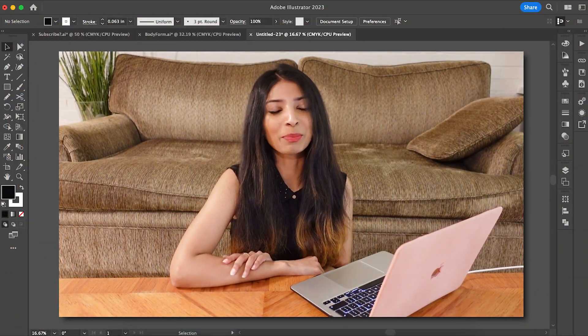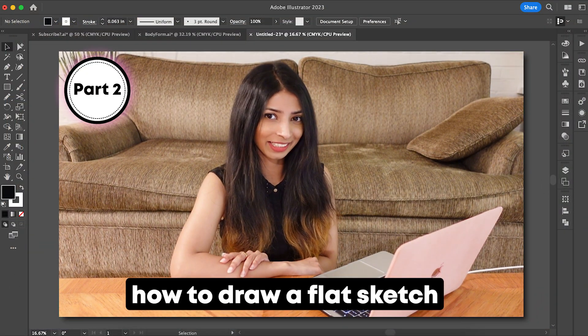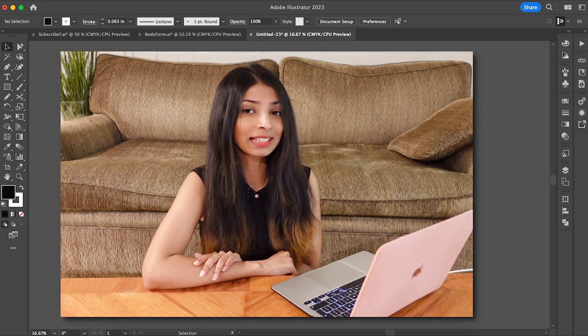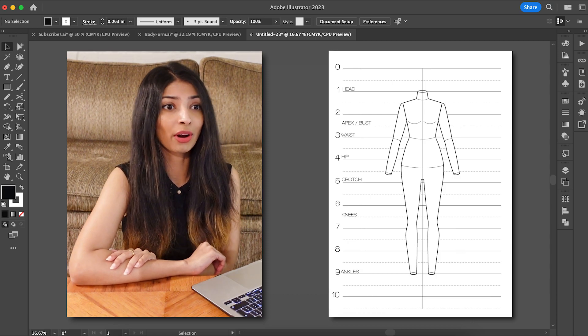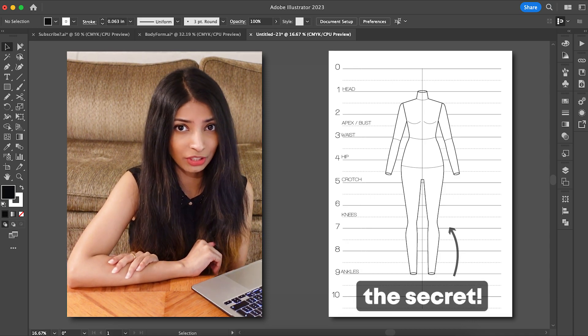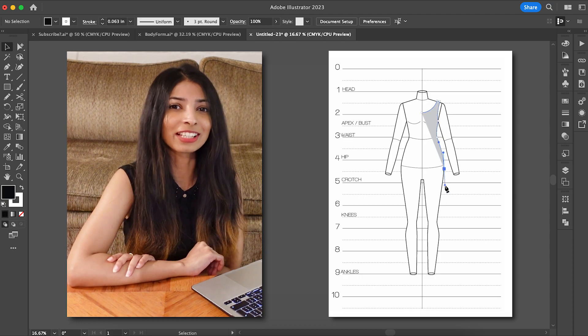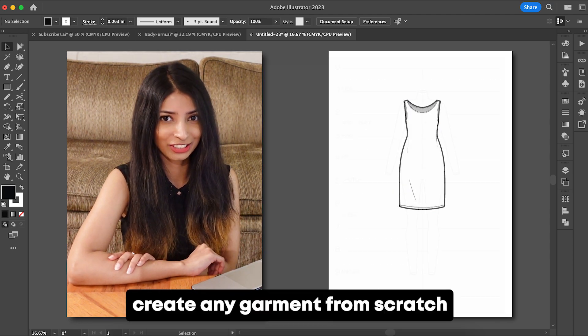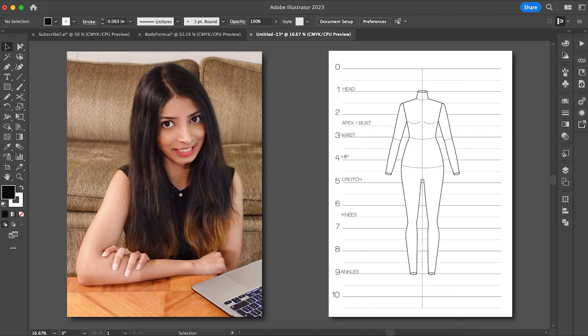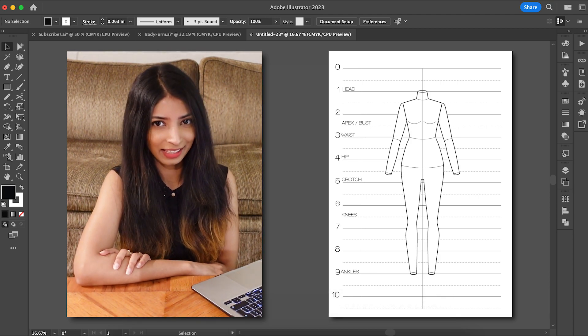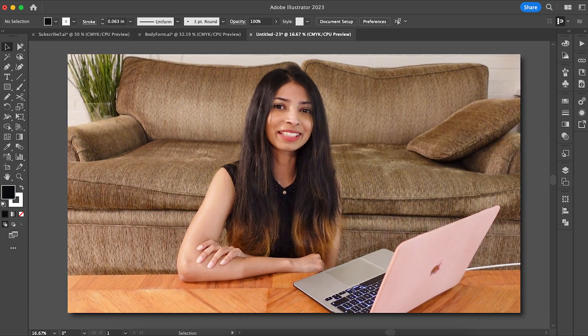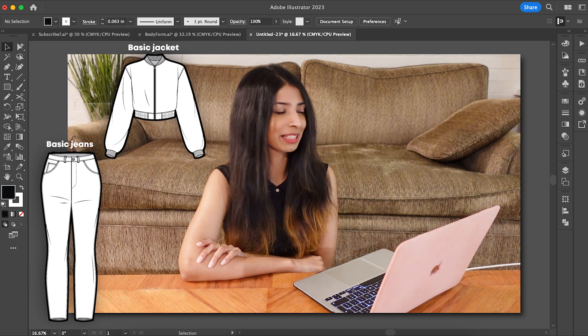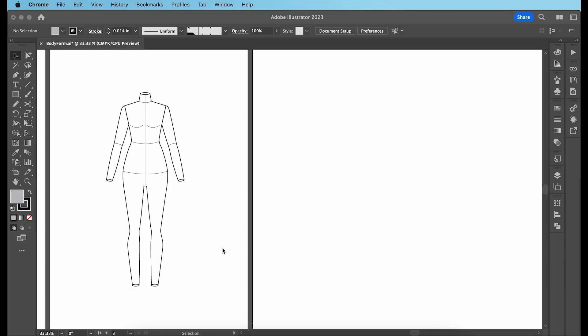What's up guys! Welcome to part 2 of how to draw a flat sketch or a technical sketch. In part 1, we learned how to create this template which is basically the secret to drawing any flat sketch. It takes just 10 minutes to create but you can literally use it the rest of your fashion design career to create any garment from scratch. So if you missed how I created this, I recommend that you head over to part 1 and watch that because in this video we are continuing to use that template to draw a basic jacket, a basic pair of jeans, a basic jogger and a basic cardigan. So let's jump right in.